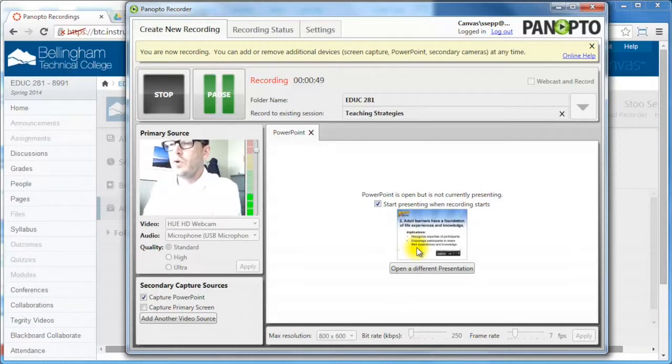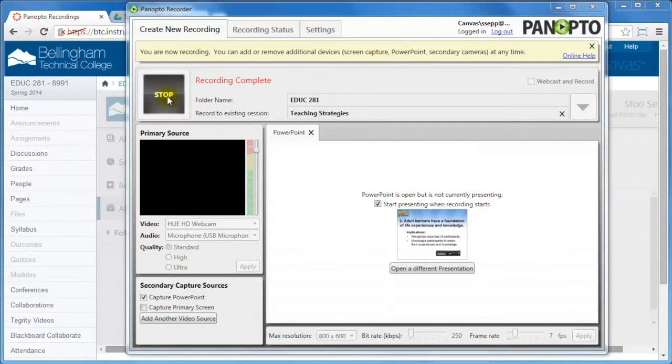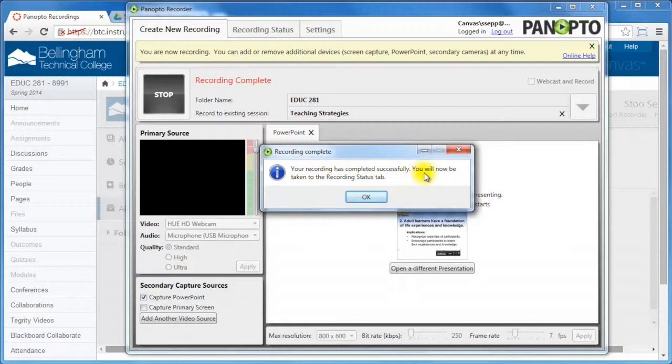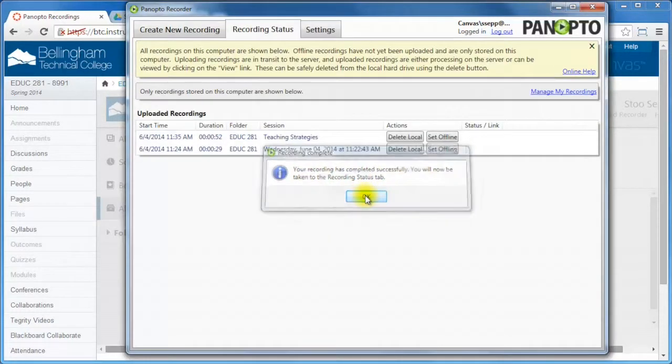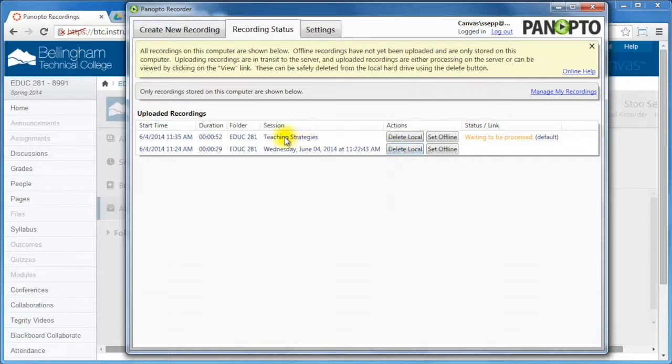So when I'm ready to go, all I need to do is just stop my presentation and this will actually automatically start uploading it immediately. So it says your recording has been completed successfully. You will now be taken to the recording status tab. And it looks like it's already been uploaded.